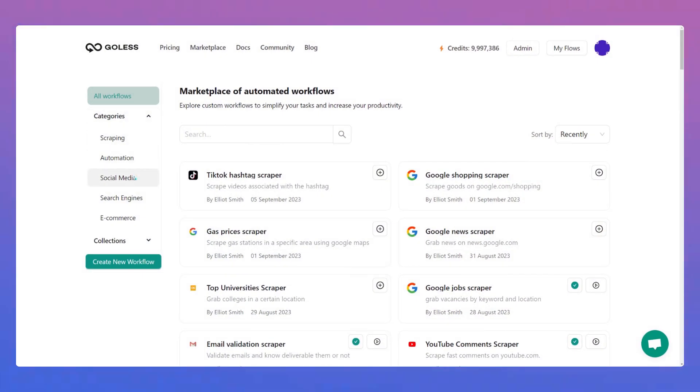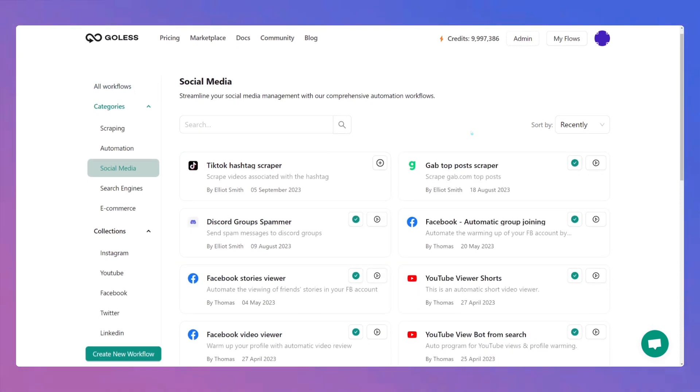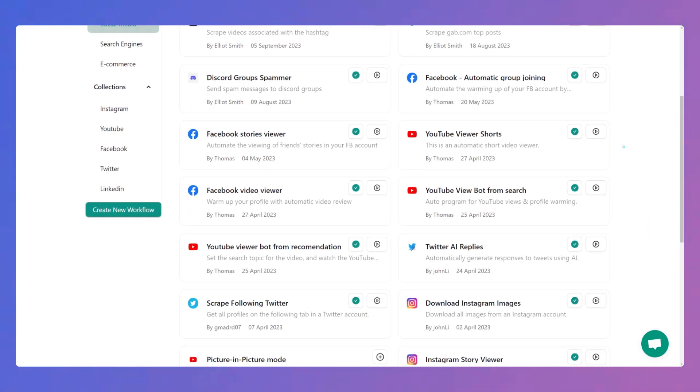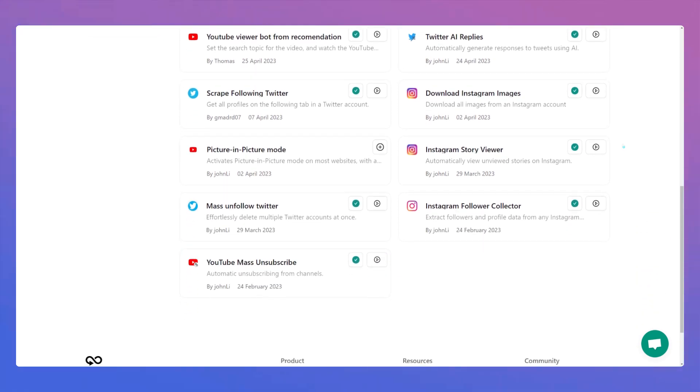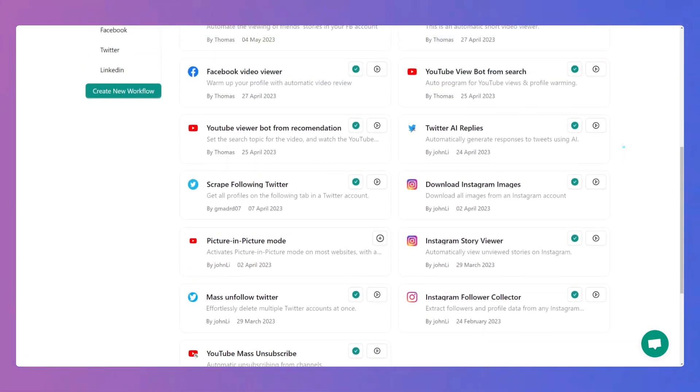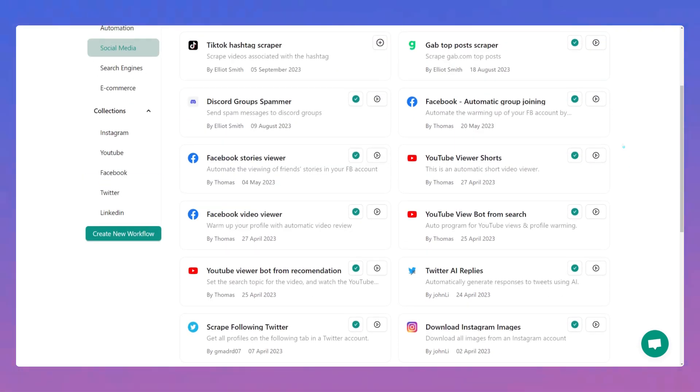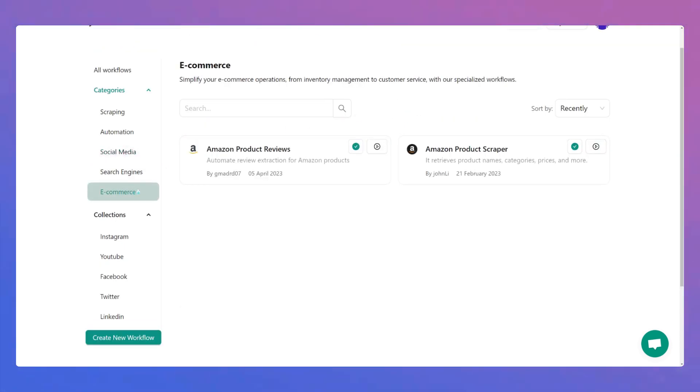You can also resort to ready-made workflows and automations created by other users on our marketplace. Select the category you are interested in: automation, e-commerce, scraping, or pick collections with social media and select the workflow you need.